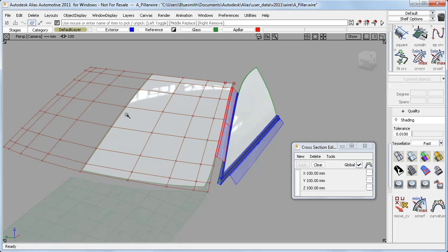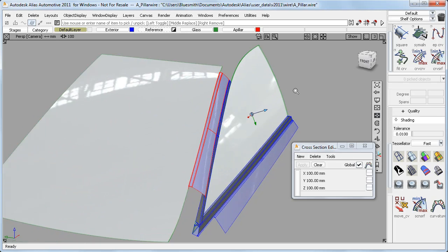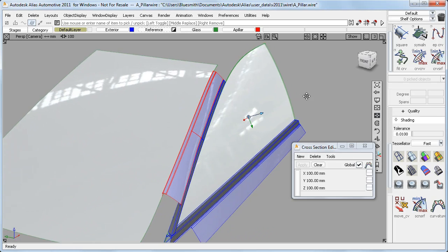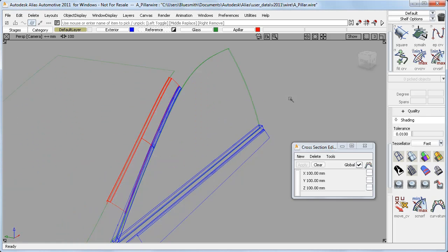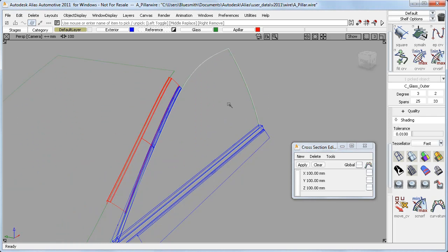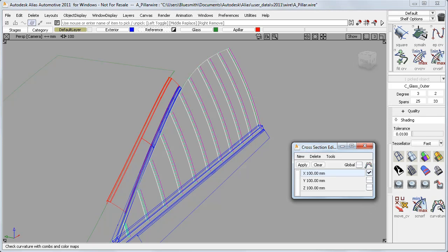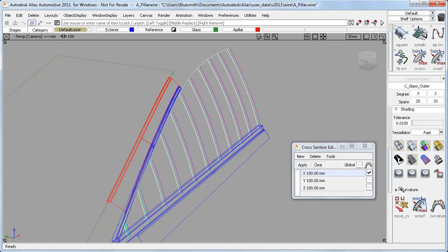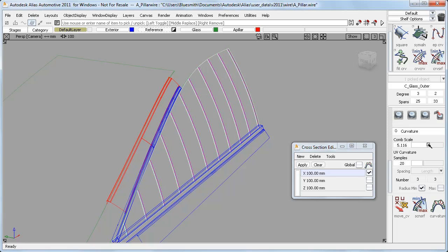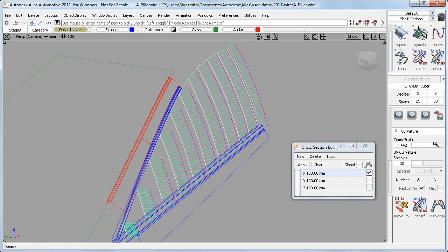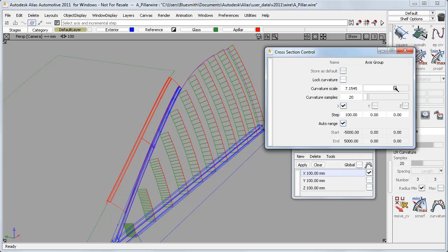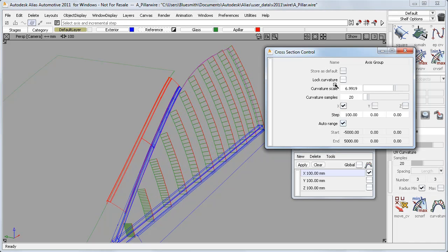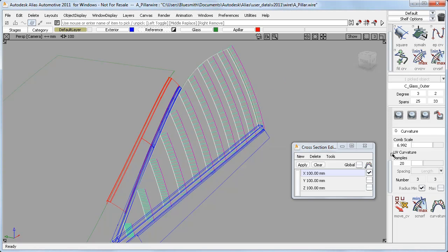Now I want to look at some NURB surfaces on this A pillar area. I'll start by looking at this side window. I'll turn the global setting off and pick just the outer glass surface, and apply the X section with the curvature. And as before, I can control the curvature plot from the control panel, or by double clicking on the section to open the control window. And I can lock the curvature scale too.